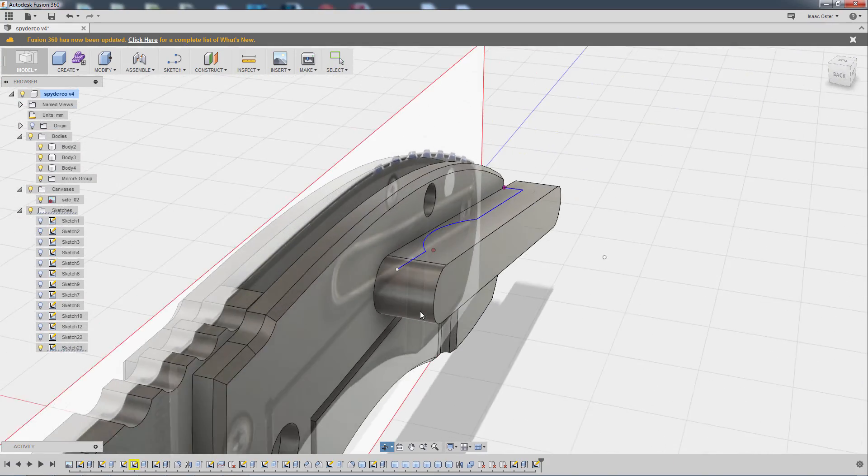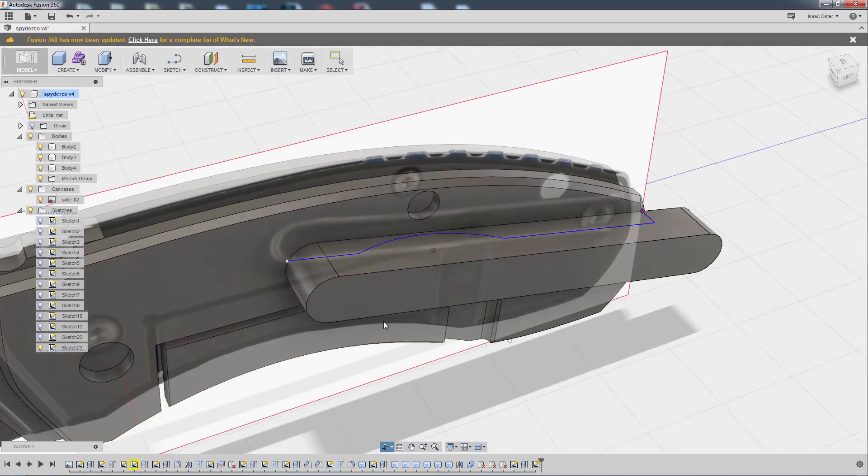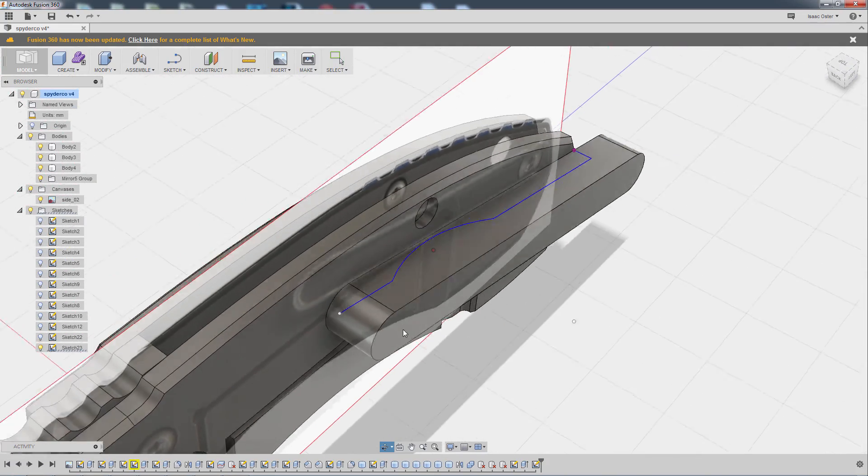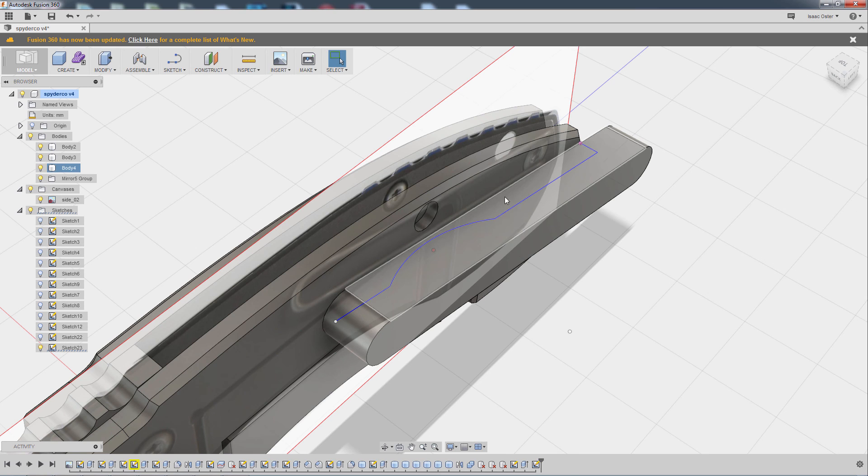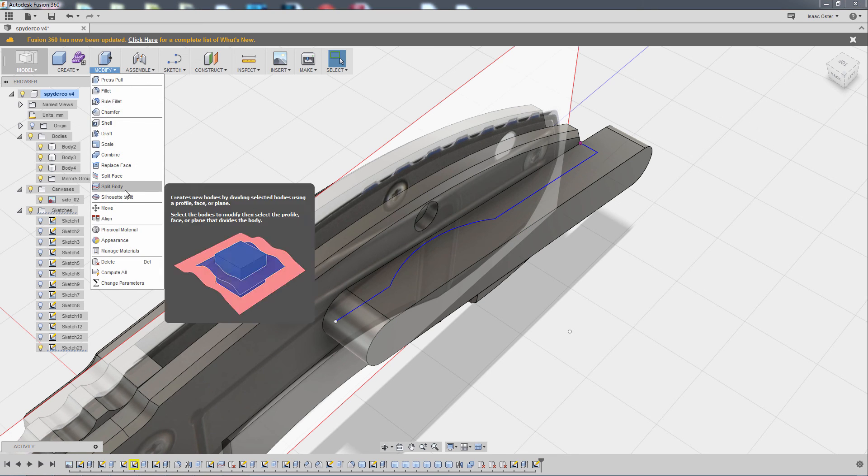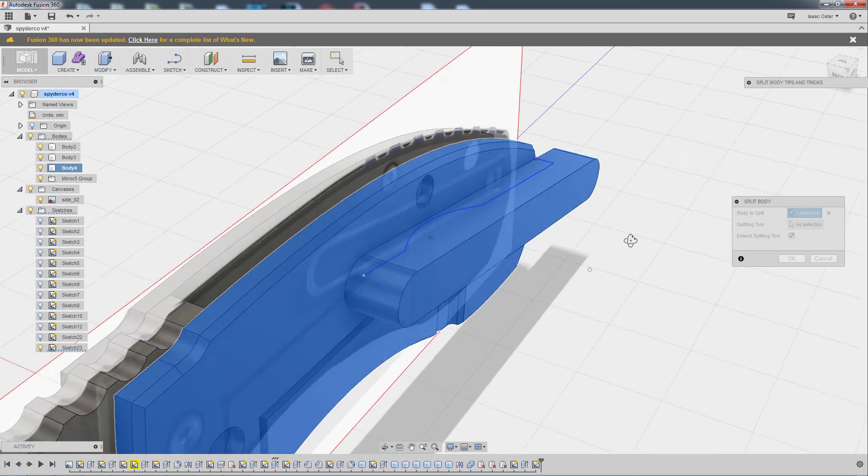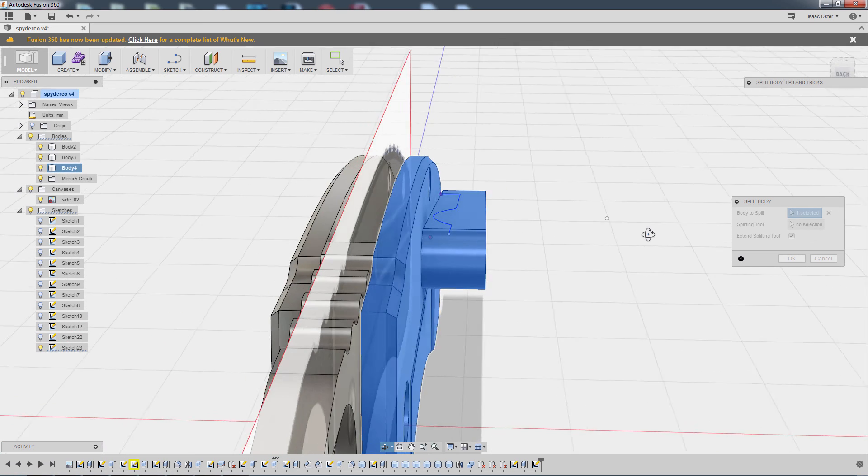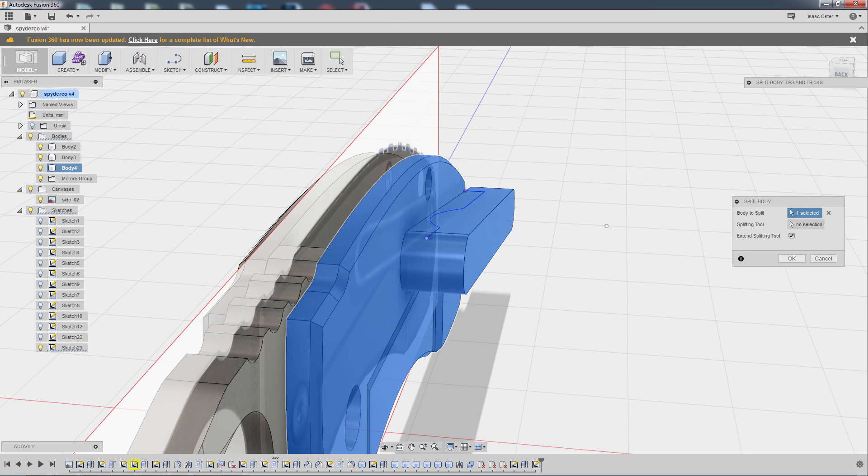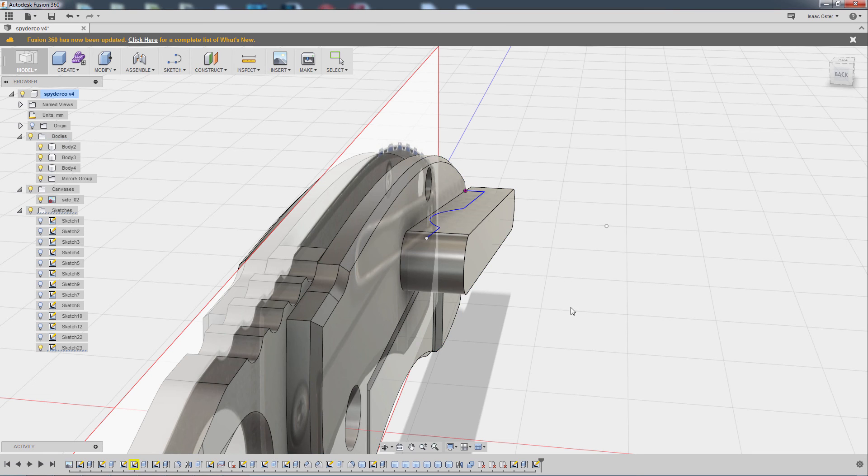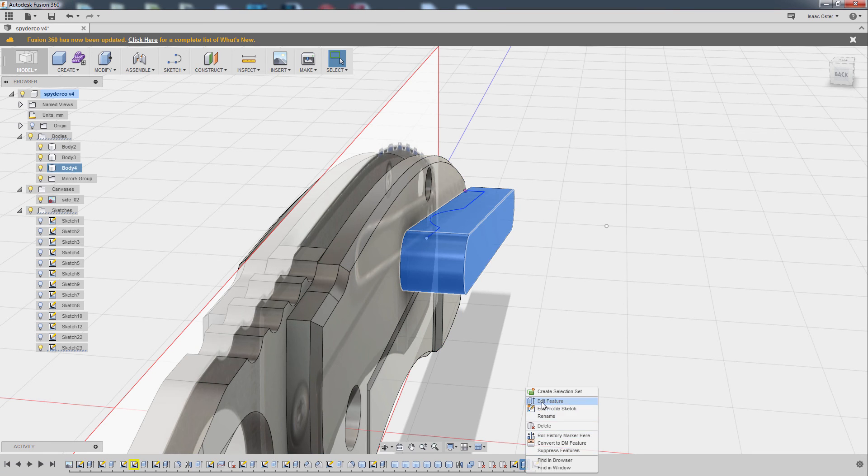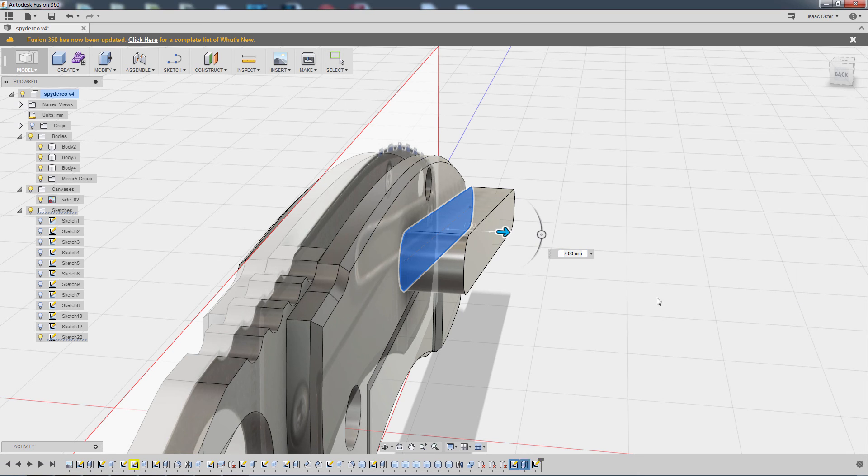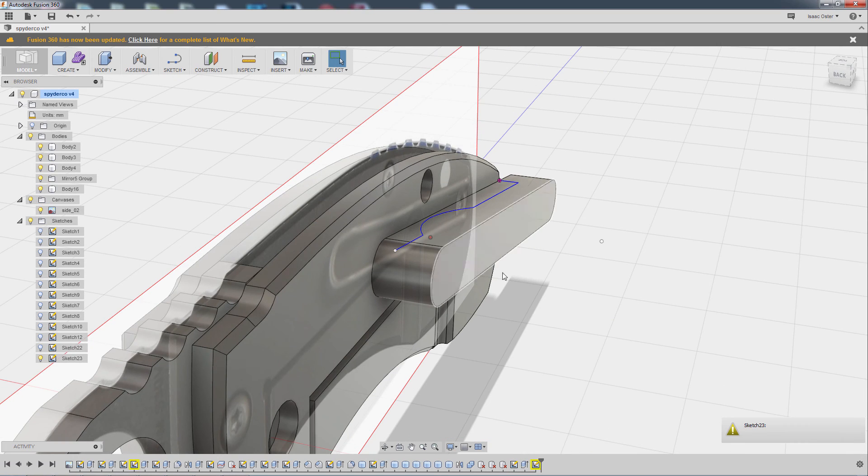At this point, it might be a little bit more apparent of how this is going to work. I'm going to do a split body. Oh, you know what, I made a little mistake there. When I extruded that form out, it was as a join, it should have been as a separate object. Let me go back to this feature, we'll go to Edit Feature, and rather than join, I'm going to say New Body, and now that should work much better.